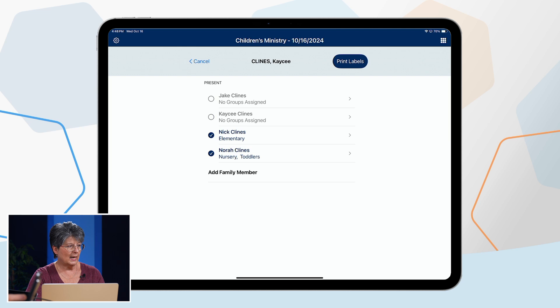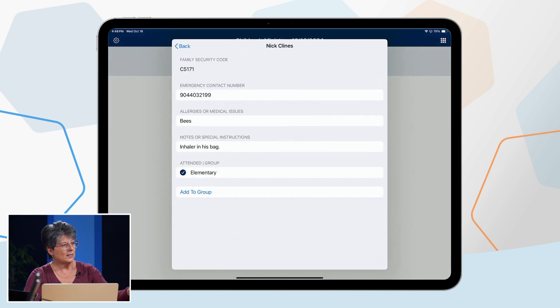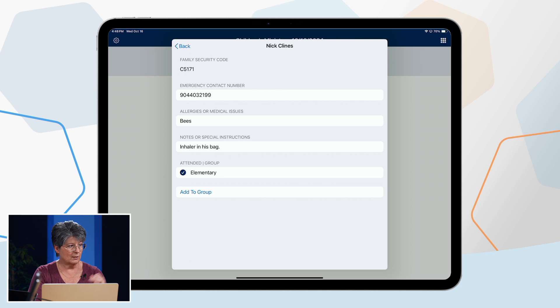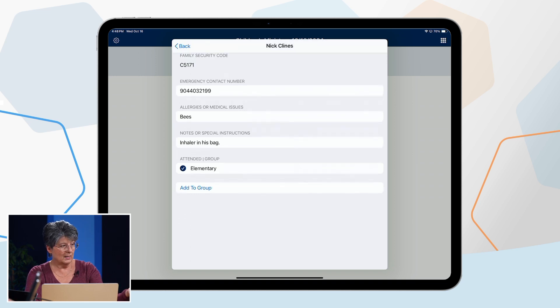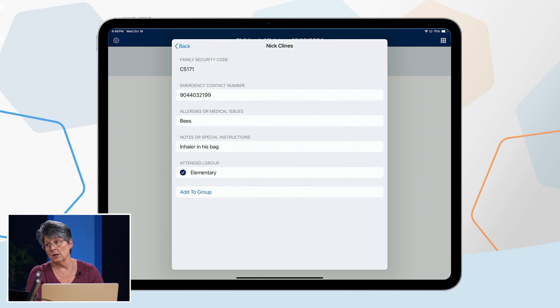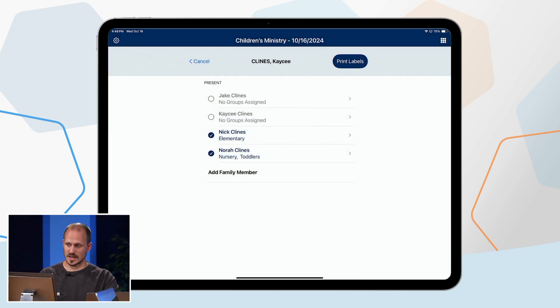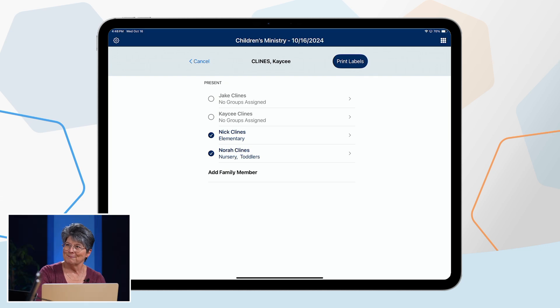You can also customize name labels. There's a small arrow on the far right side of each name line. Tapping it lets you enter an emergency contact phone number, any allergies or medical issues, and any notes or special instructions. You can also see which group the person is attending or add them to additional groups — for example, if Sunday school and children's church are happening at the same time. Once you've selected the names, just tap 'Print Labels' and it sends to the printer, even counting down on screen.